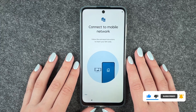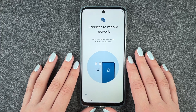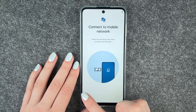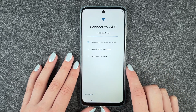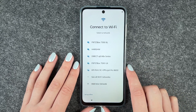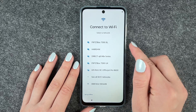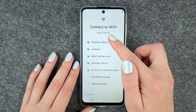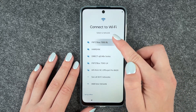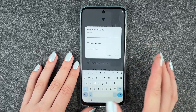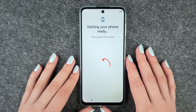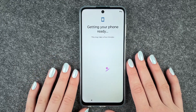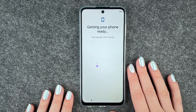First it wants us to connect to a mobile network — we do that in a separate video, so we say skip. Now we can connect to Wi-Fi; we want to do that so we are able to download apps and stuff. I'm gonna put in my password. Getting your phone ready — this may take a few minutes.